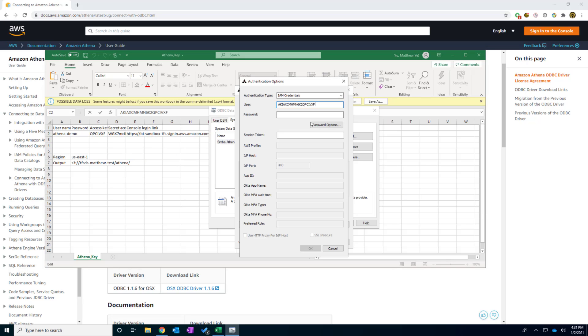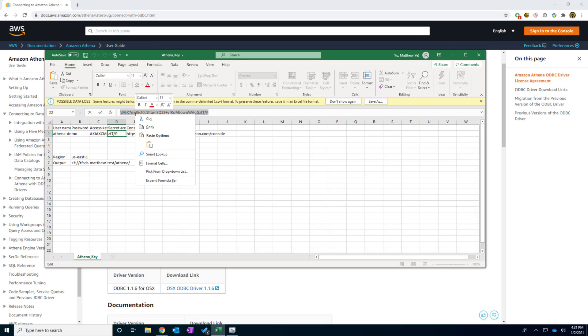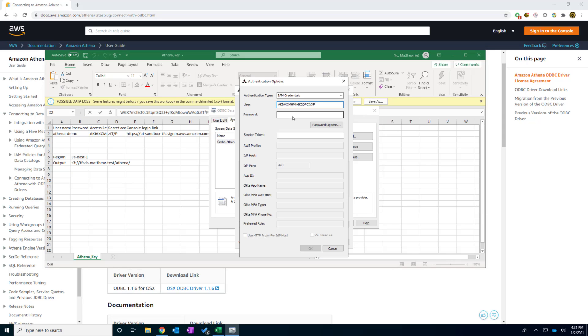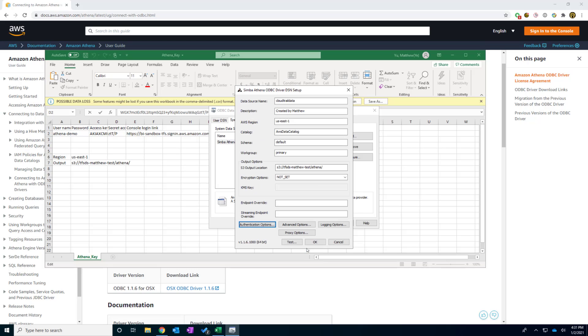And the second thing is the secret key, which is the password. And the secret key is this string. I'm going to copy this switch back and paste in here. And I'm going to click OK.